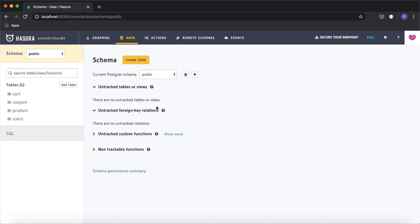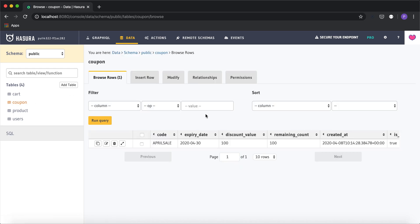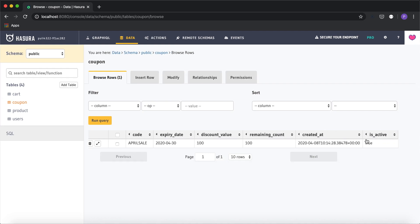Before placing an order, users will be able to apply a coupon code. The coupon has a few parameters: a discount value with an expiry date, the count of the coupon — the number of times it can be used — and whether it's still active or not. We have to write some custom logic to check all these parameters and return to the client whether the coupon is valid, and if so, how much discount has been applied and what the final total price is.